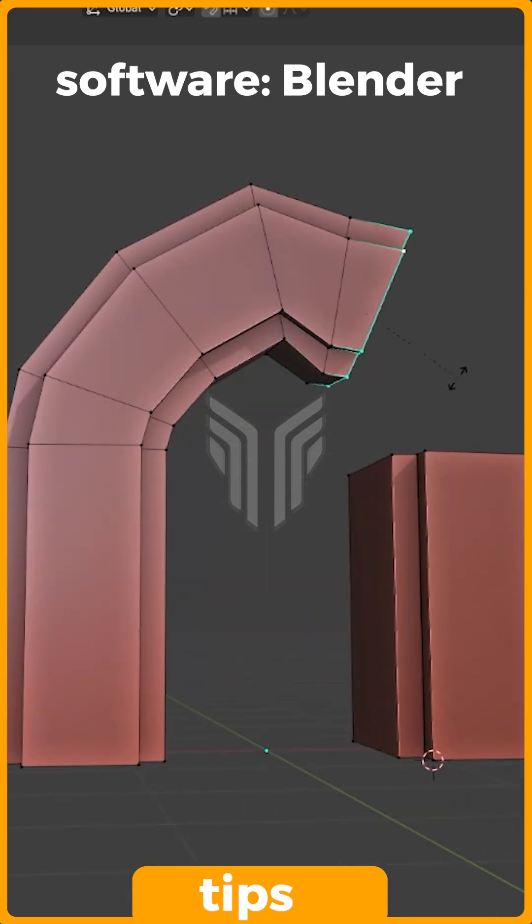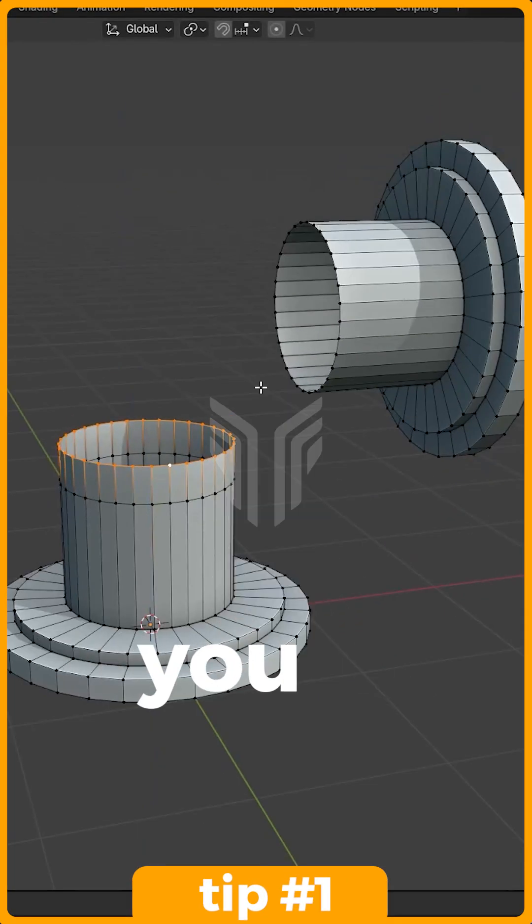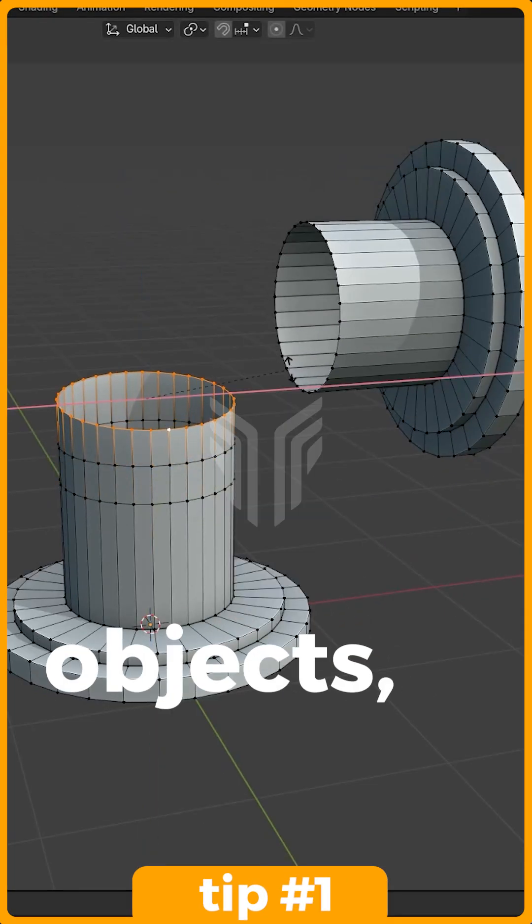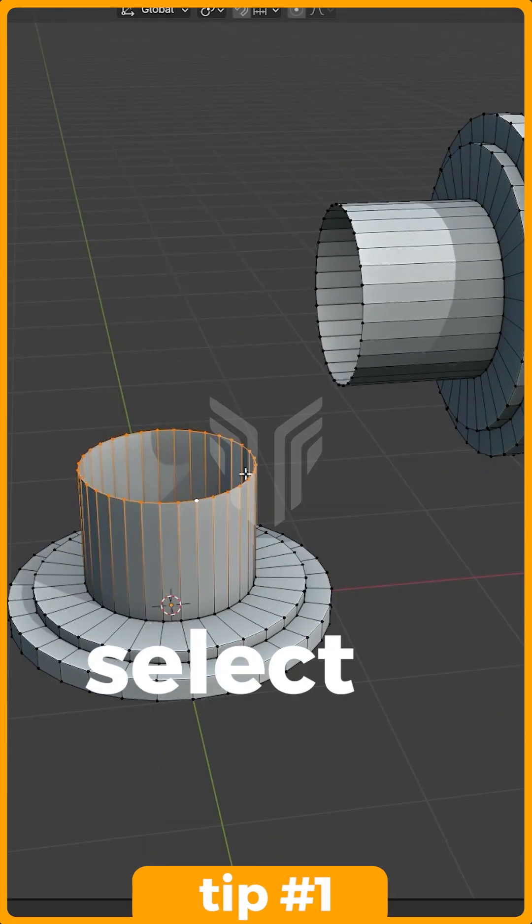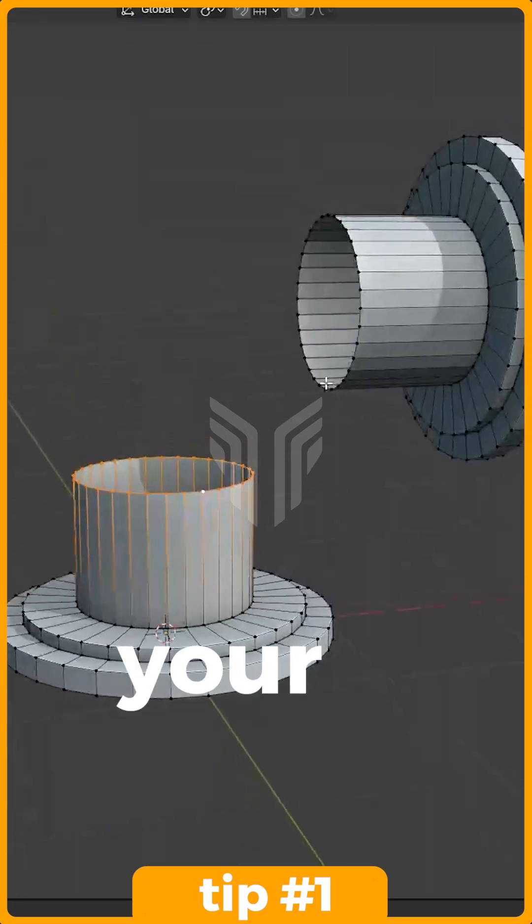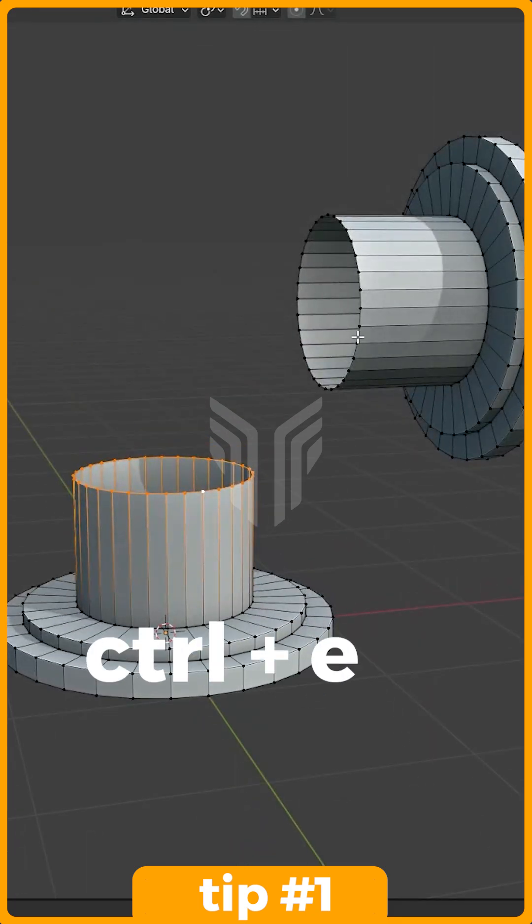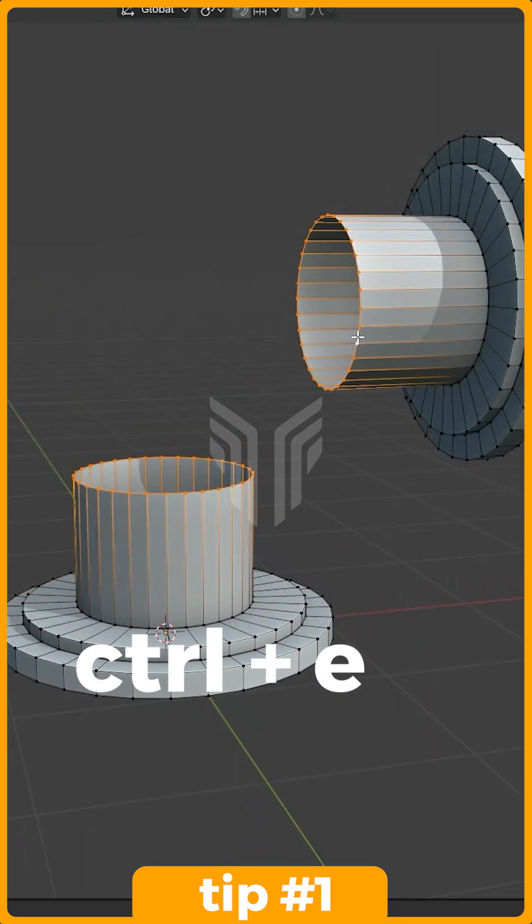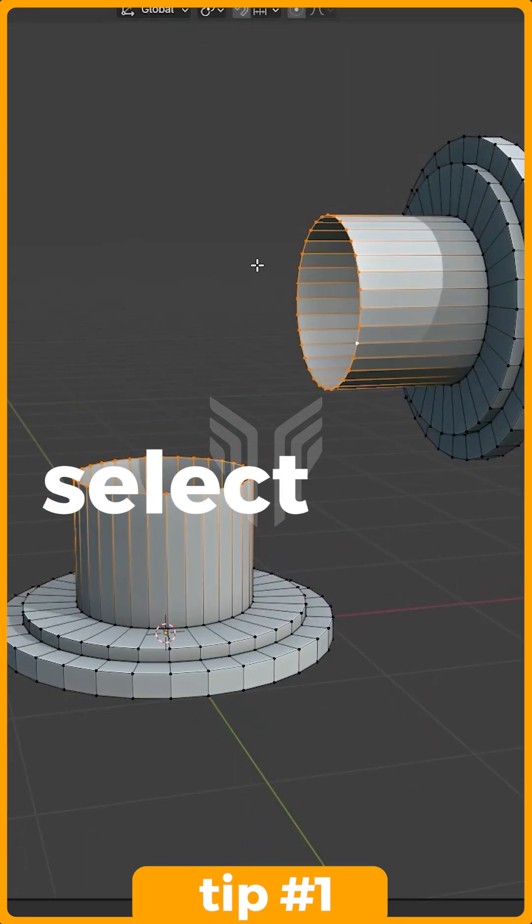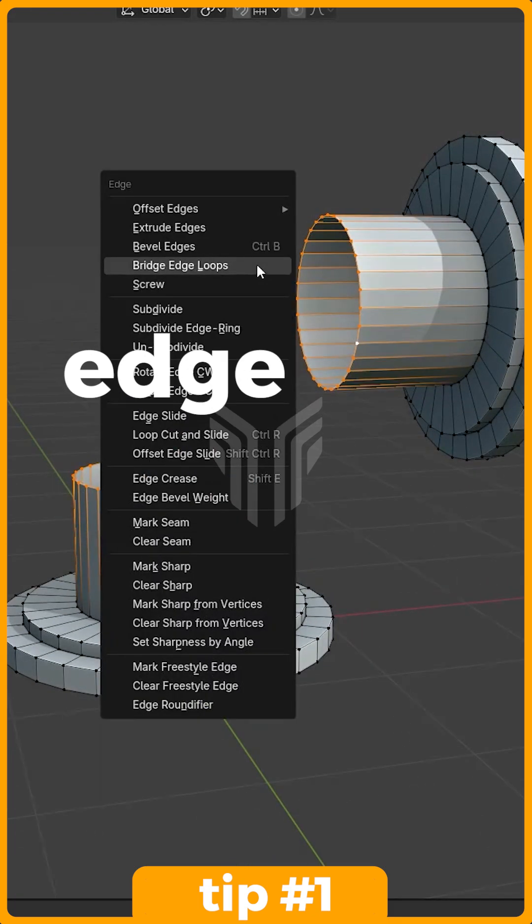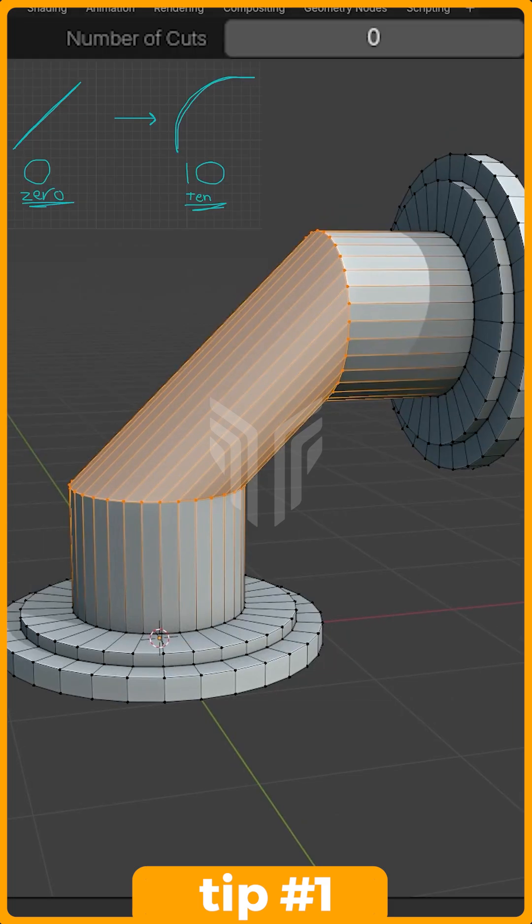Useful Blender Tips, Part 1. In Blender, if you want to connect two objects, just select the edges of your objects and press Ctrl plus E and select Bridge Edge Loops.